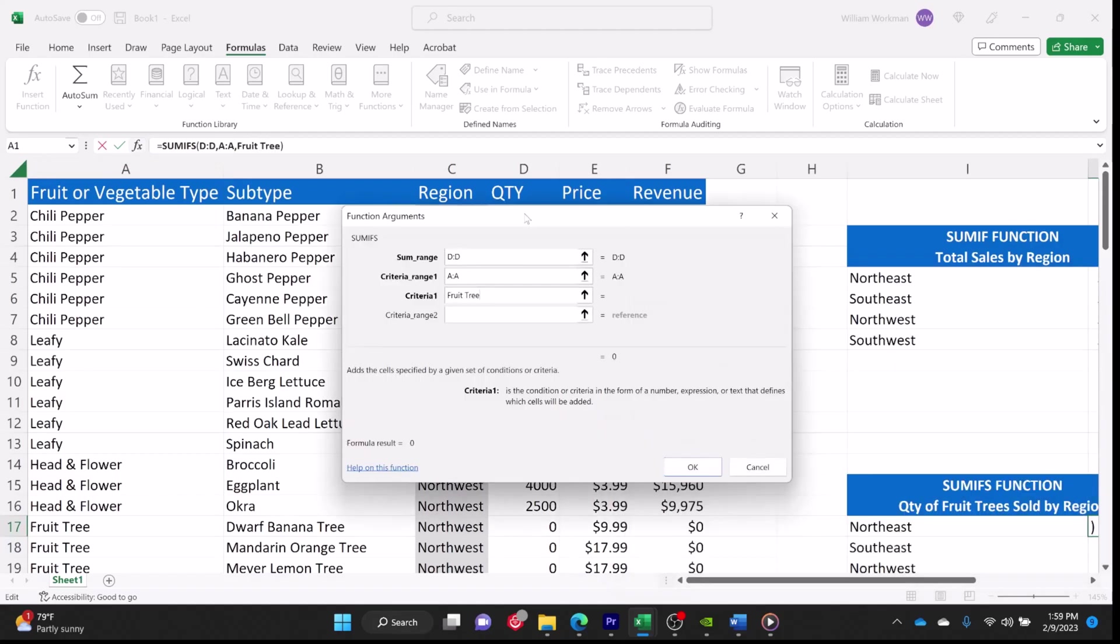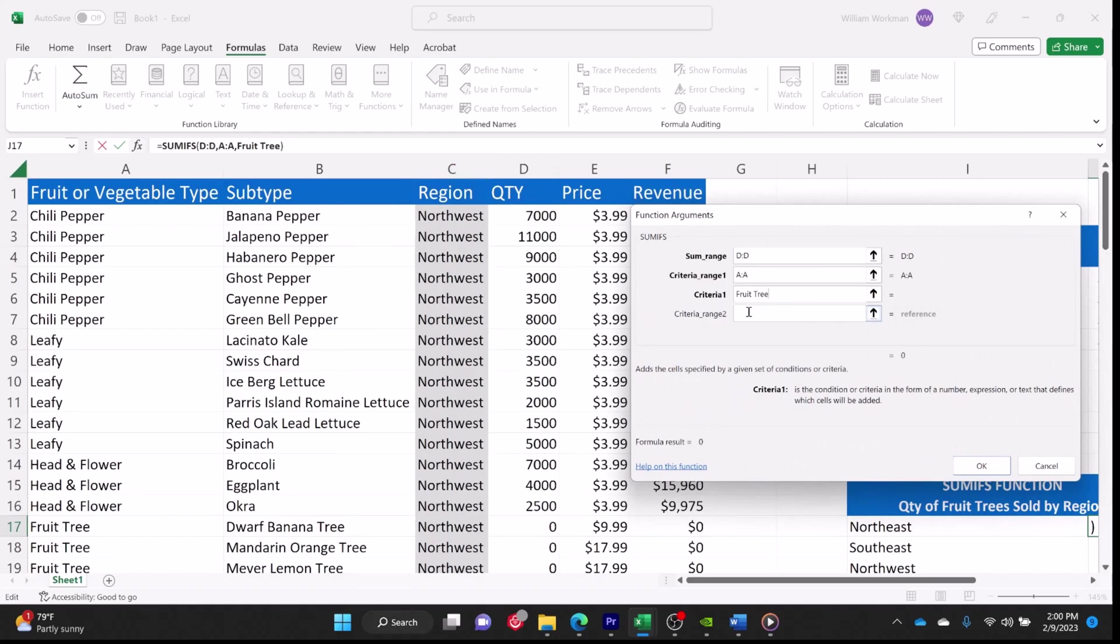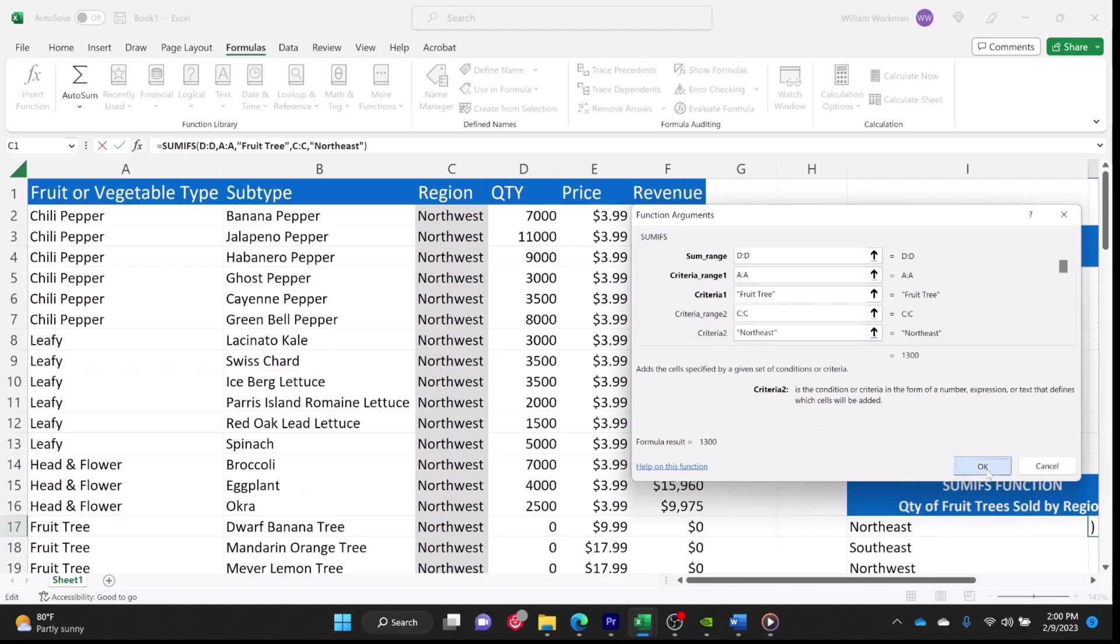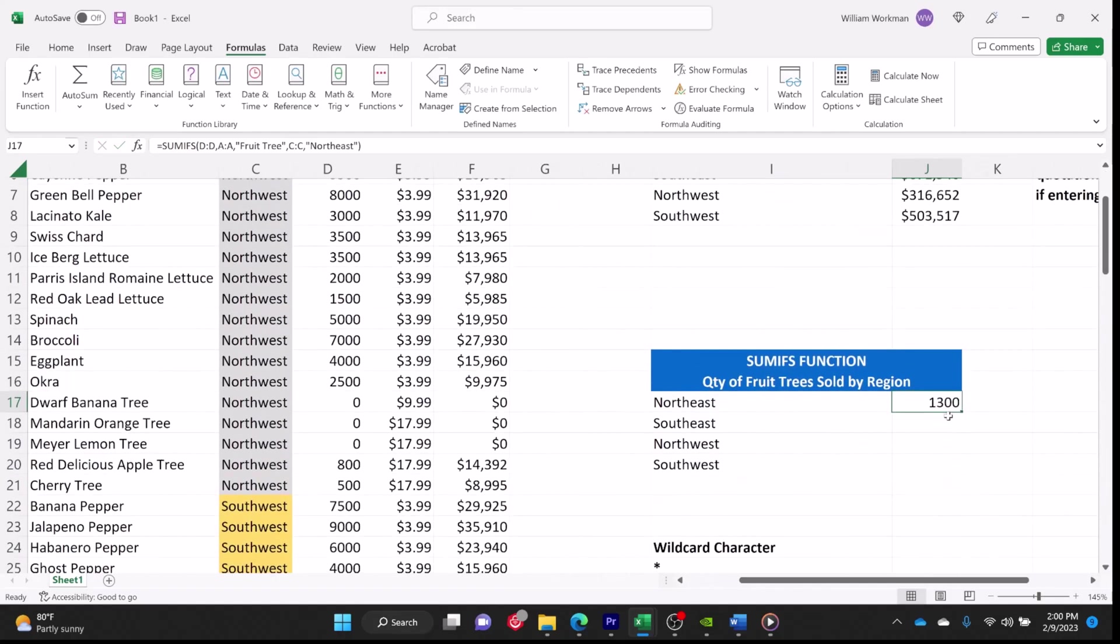So our first region that we're doing is Northeast. So our criteria range is by region. We're going to select our region column, column C. And again, make sure that you enter your criteria range. And then your criteria is going to be Northeast. And you can see that we sold 1,300 fruit trees in the Northeast.